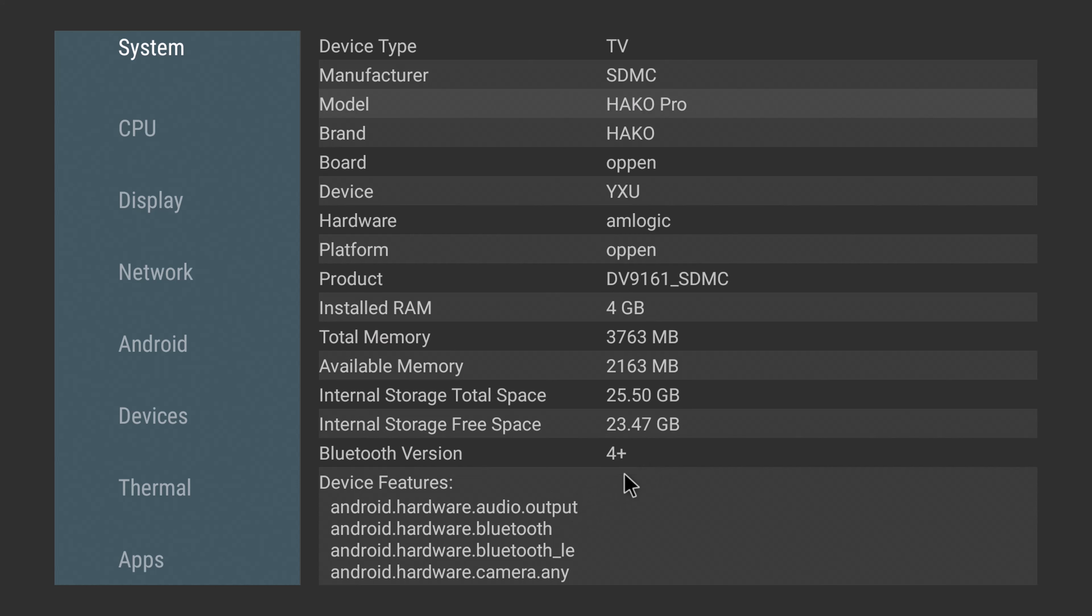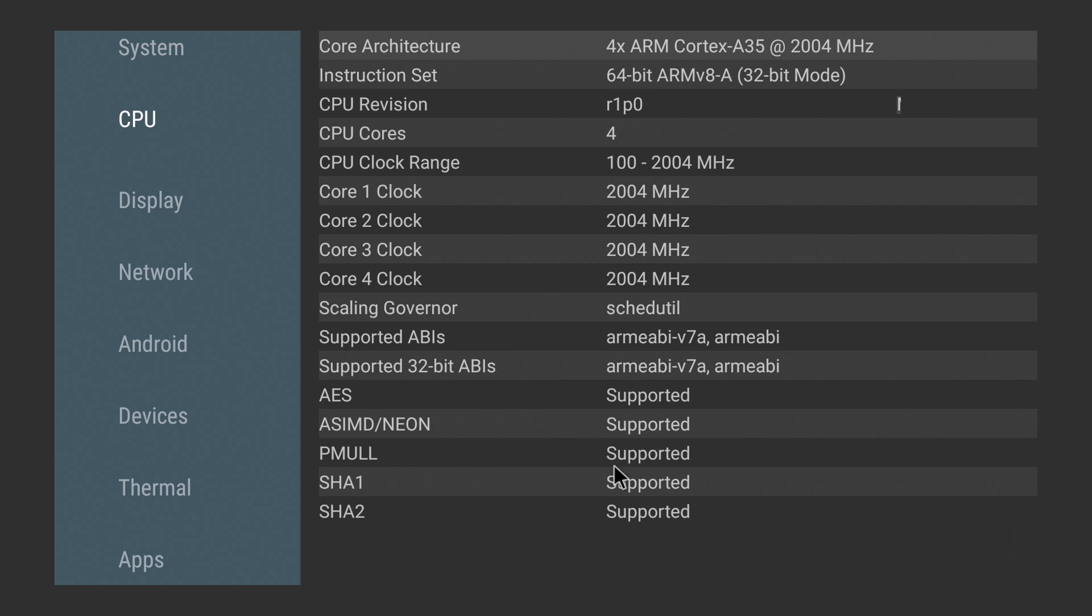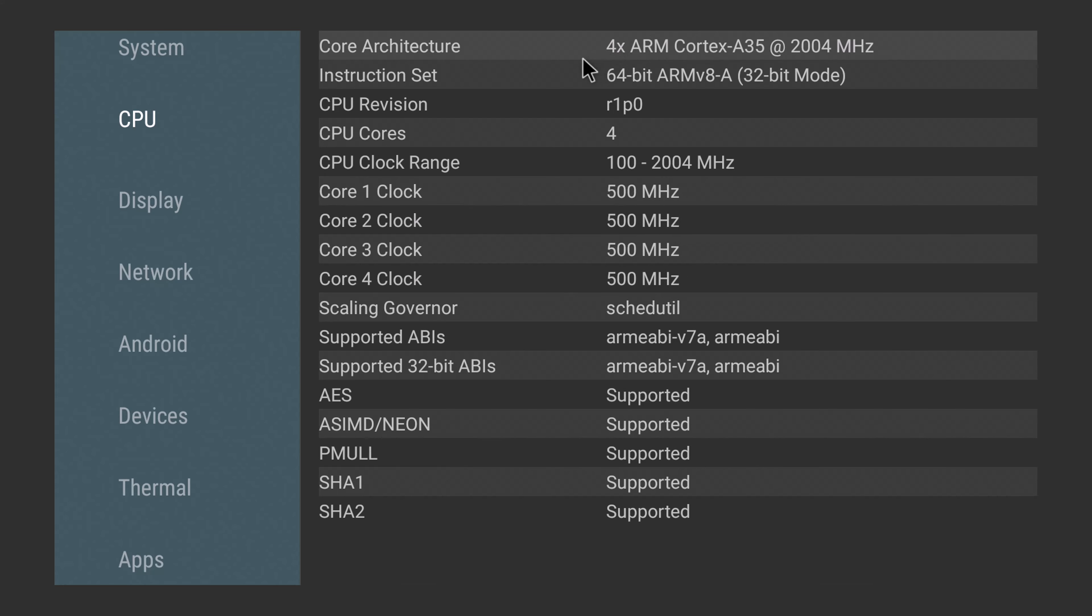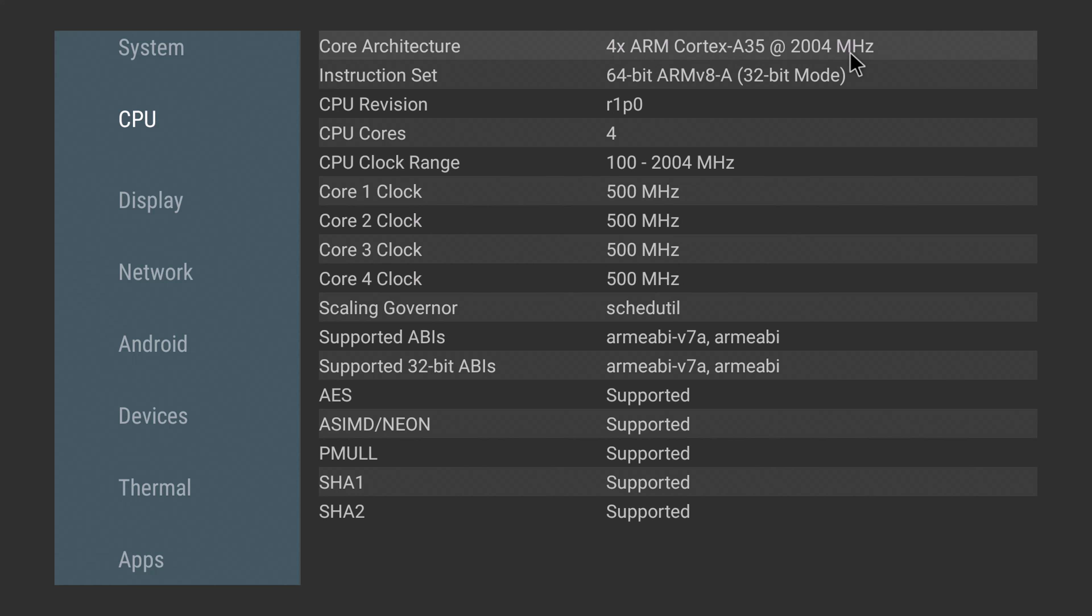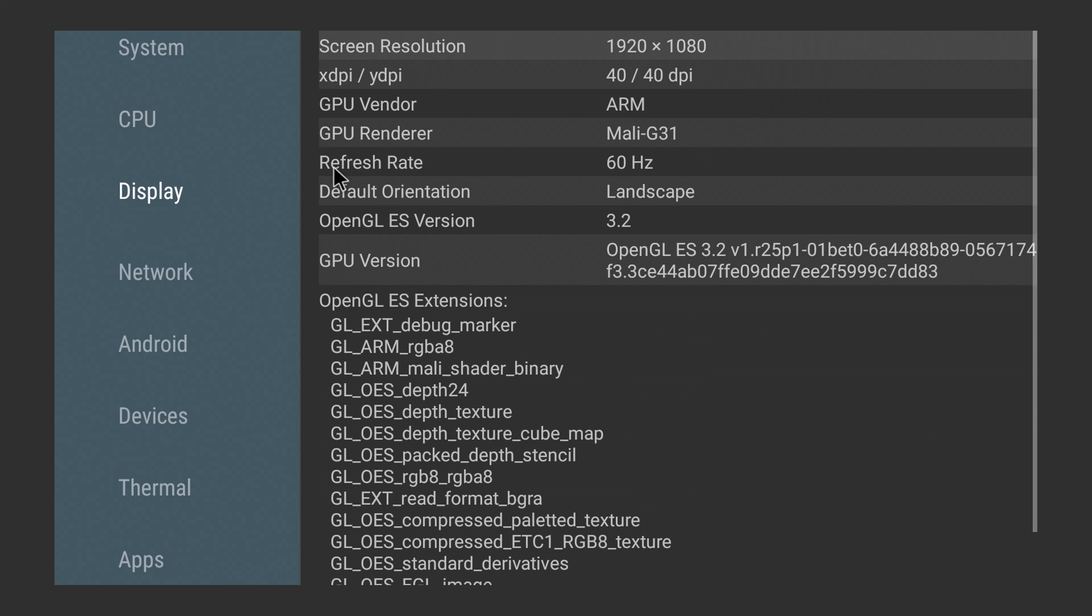Its CPU is the Amlogic S905Y4-B CPU, which is a quad-core Cortex-A35 processor clocked at 2.0 GHz configured in 32-bit mode. Its GPU is the Mali-G31 with OpenGL version 3.2 support.